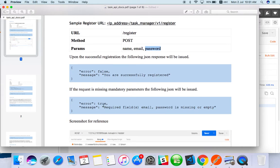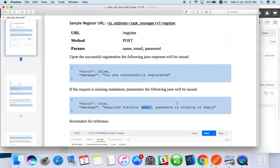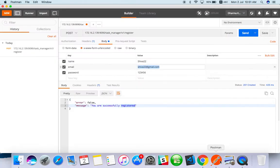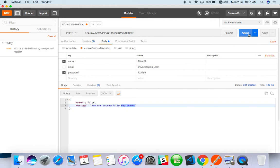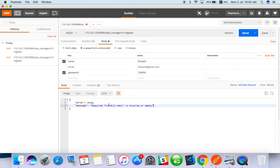If anything is missing, when you are testing API you have to test negative case also. When you are missing something you should get required field missing, not successfully registered. Just remove email and send.